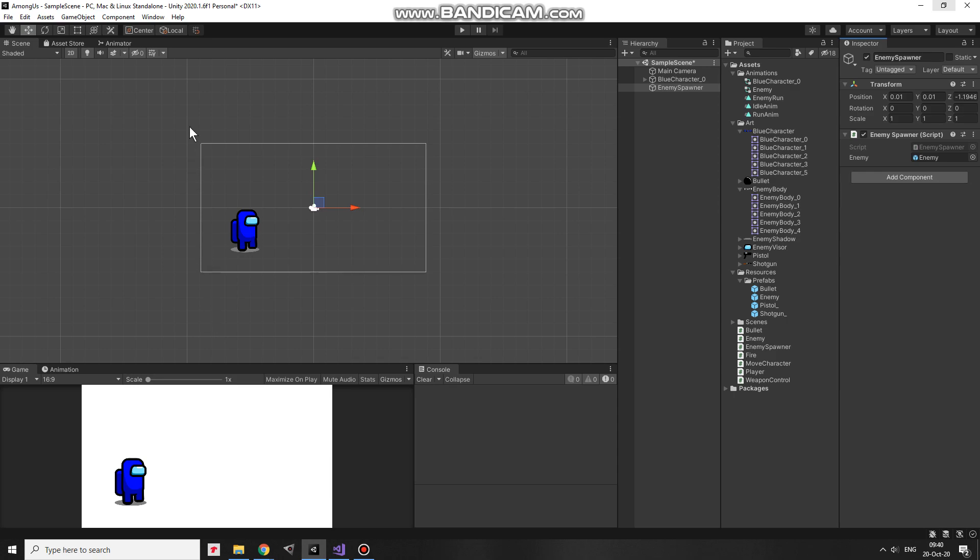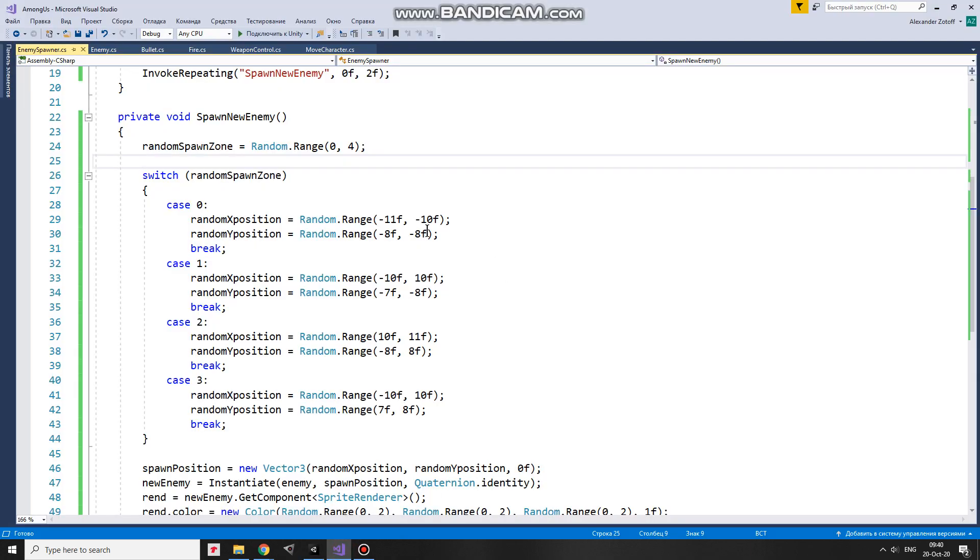One area is about here. Second one is about here. Third one is about here. And fourth one is about here. So a new enemy will be spawned outside the playzone and will never be spawned inside it.